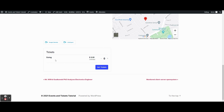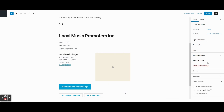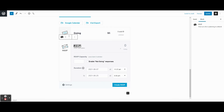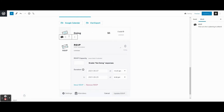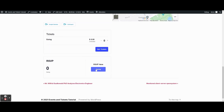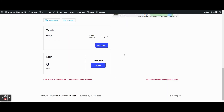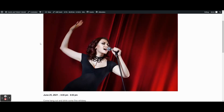Let's say we want just an RSVP option — not an official ticket that collects money, but a way for people to say they're coming and how many guests they're bringing. Edit the event, scroll down, click the plus sign, and choose RSVP. Very similar to creating a ticket — give it a name like 'RSVP,' set the duration, and click Create RSVP. On the front end, attendees can say they're going and specify a number of guests, like three, then finish.